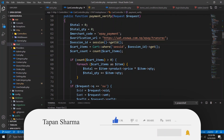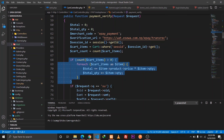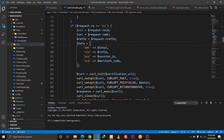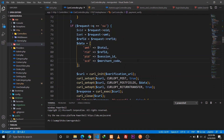So this is how we can implement the ESEWA payment gateway into our Laravel application. As a conclusion — if you found this video helpful, please subscribe to my channel and hit the bell icon. I'll also be making a tutorial on integrating Khalti into Laravel applications, so subscribe and stay tuned. Until next time, keep learning, have a great day, and see you in the next one.